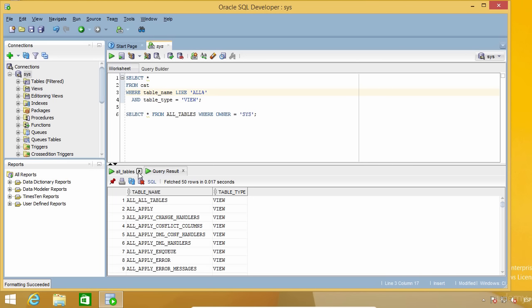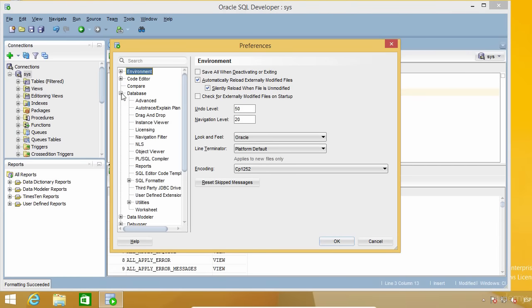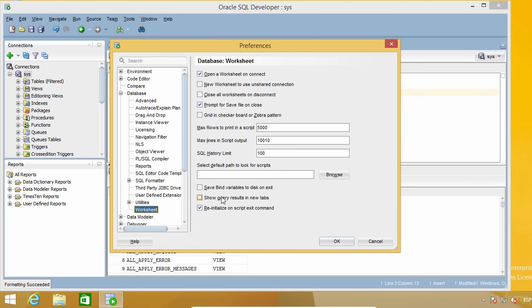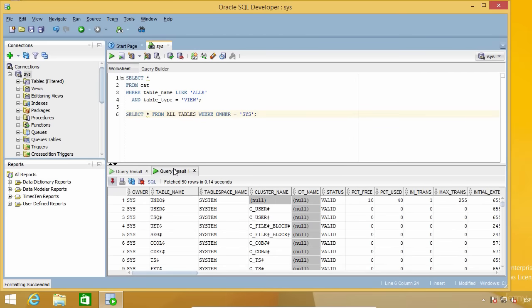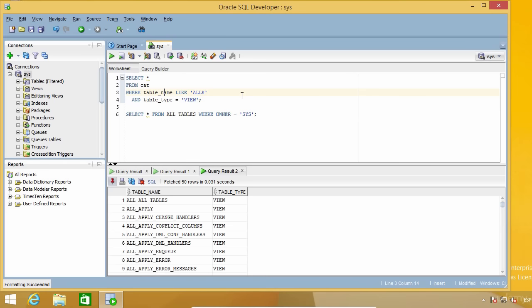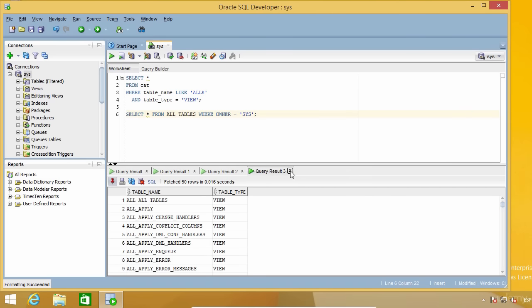Now let's see a third method. I'm going to go to Tools, Preferences, Database, and Worksheet. There's an option to show query results in new tabs. When this option is on, every command result will be automatically pinned, so every time you run a query, a new result tab will be created. This will use more resources and you can end up with dozens of tabs. I personally don't like this option and never use it, but several people do, so you might want to give it a try.